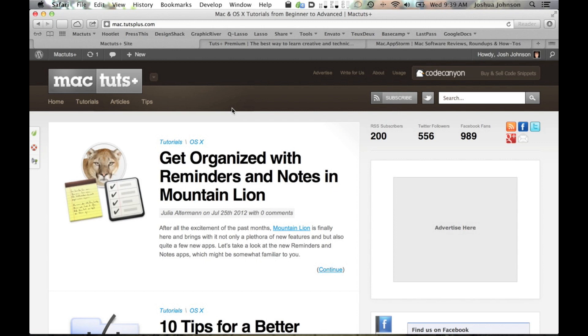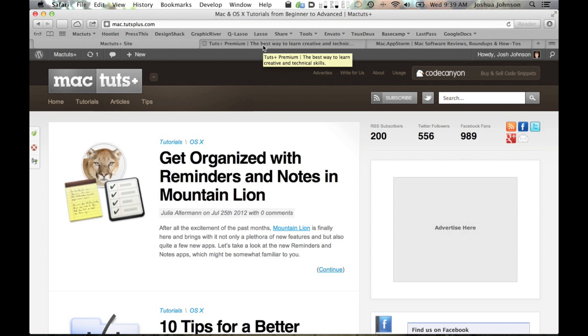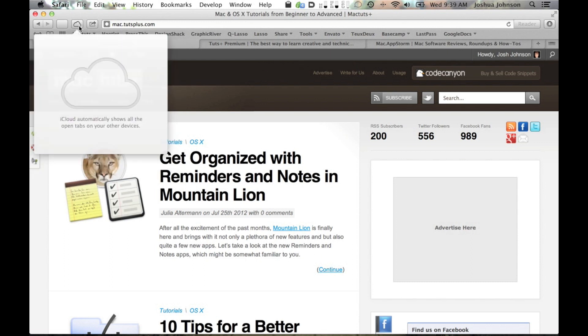Another thing that has received a slight overhaul in Safari 6 is tabs. You'll notice right away that tabs automatically distribute their width evenly across the open space. Also, when iOS 6 rolls around this fall, we'll be able to share tabs with our iOS devices using iCloud.